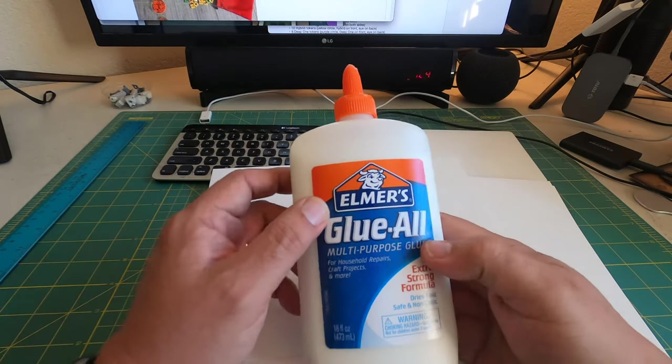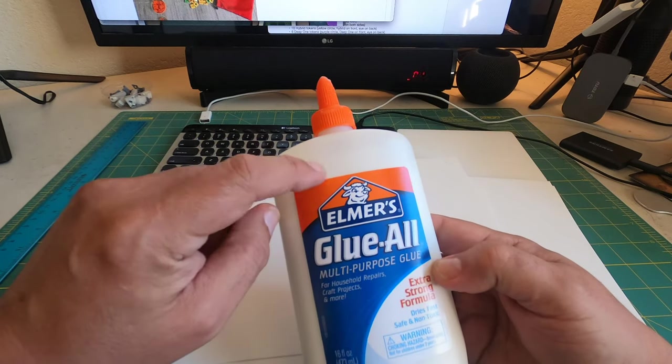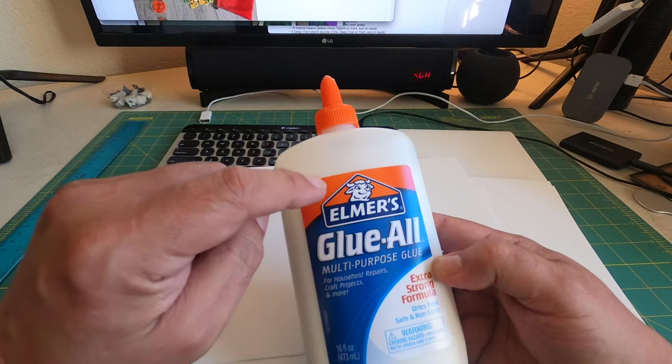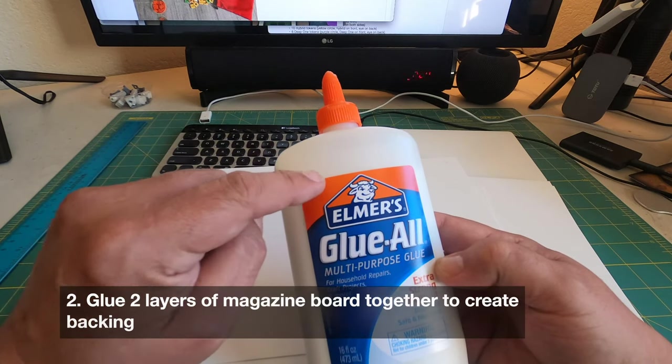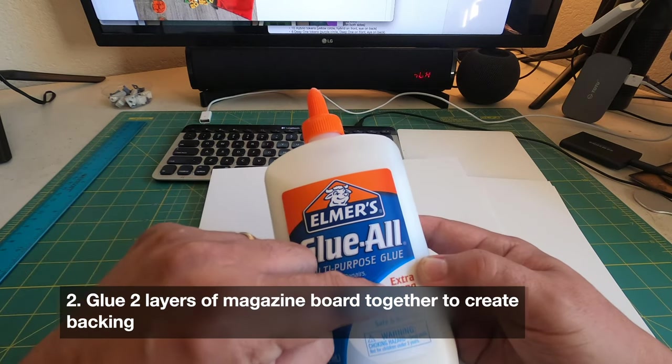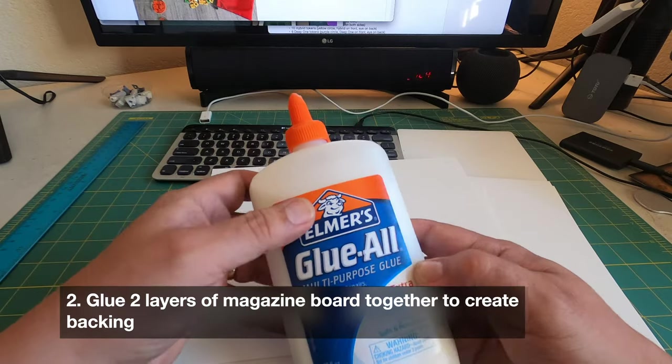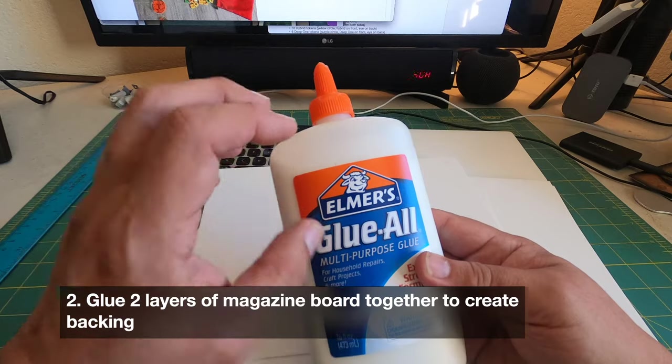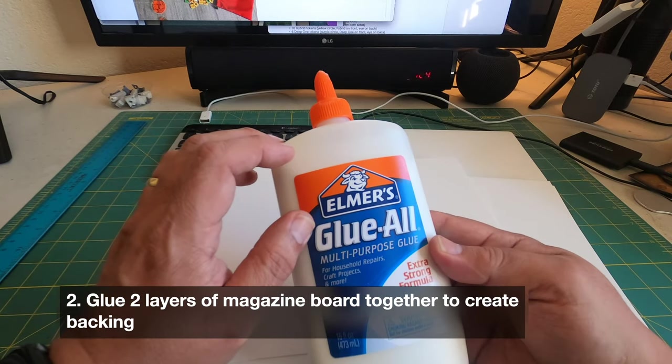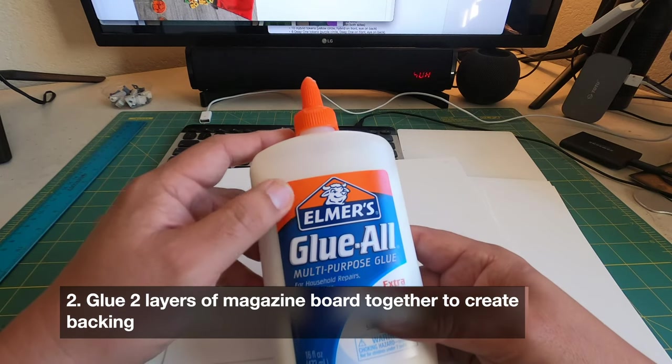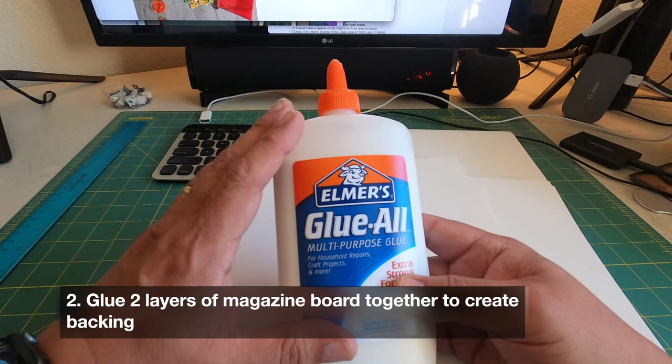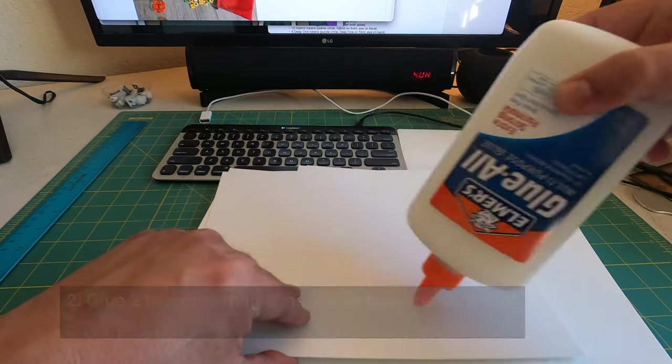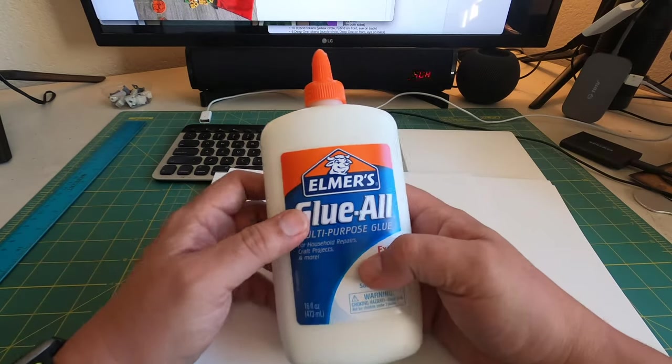This is Elmer's Glue All multi-purpose glue, extra strong formula. Normally I don't recommend Elmer's glue for print and play at all, but that's the school glue, the water soluble school glue. This Elmer's extra strong formula Glue All is supposedly much better and a much stronger adhesive, and it also dries fast. I think I will try this out for this particular build and see how it works. The next step is I'm going to be placing some glue and then sticking these two at a time, two sheets at a time.